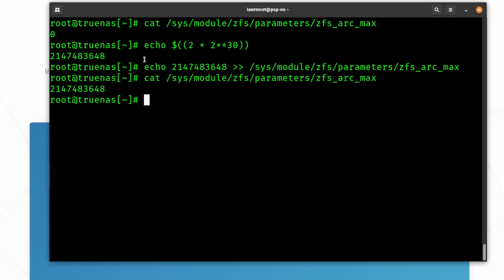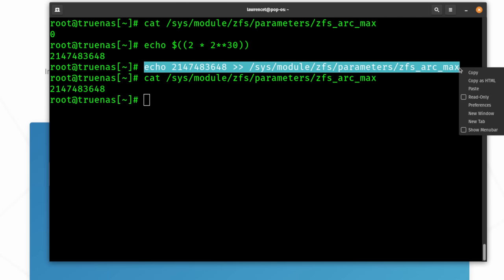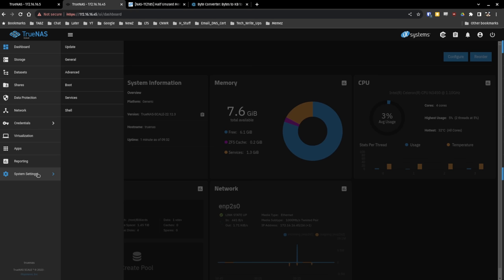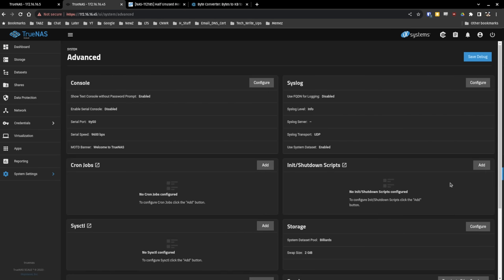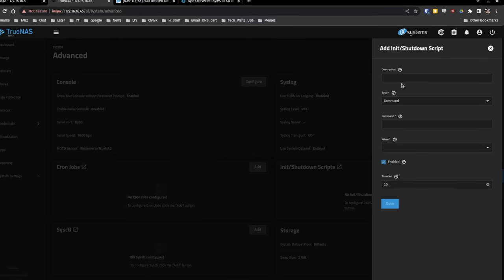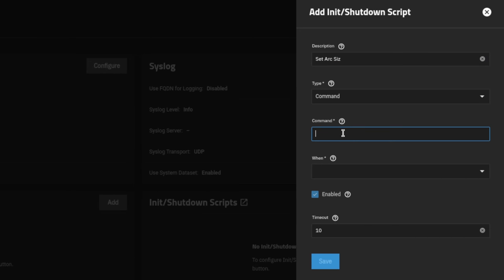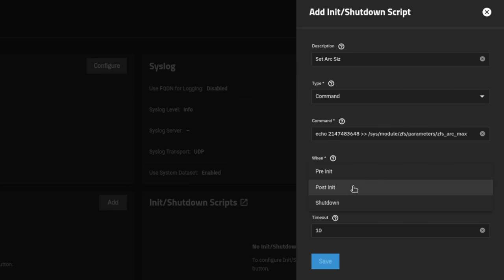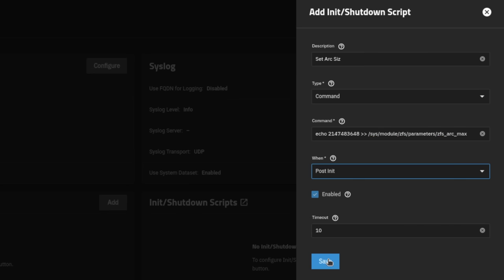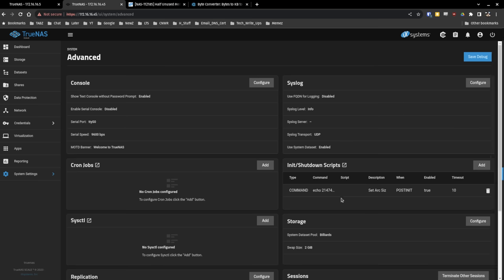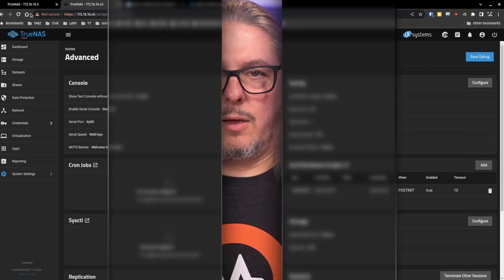Here's how to make it permanent. Copy the command, then go into your TrueNAS system. Go to System Settings, then Advanced. In there, find Init/Shutdown Scripts, hit OK to the warning. This sets the ARC size via command — just paste that same echo command in, enable it. Don't worry about the timeout. Hit Save. That's all you have to do. Every time you reboot the system, it will run this command. In the future, TrueNAS may add this as a simple parameter in the UI, but this advanced command method is what works right now.